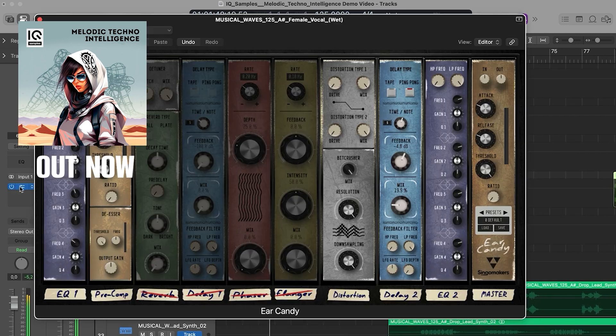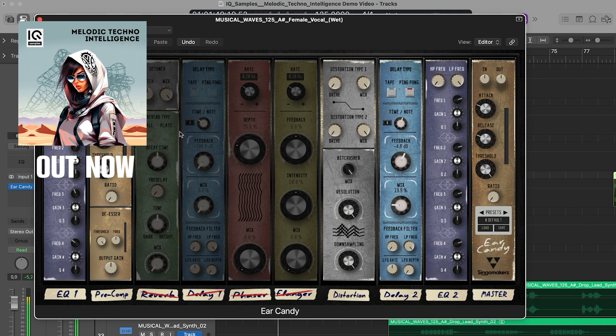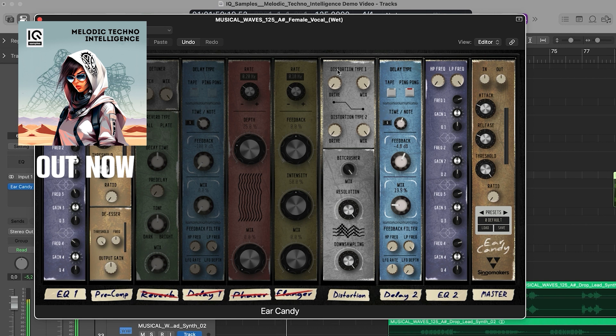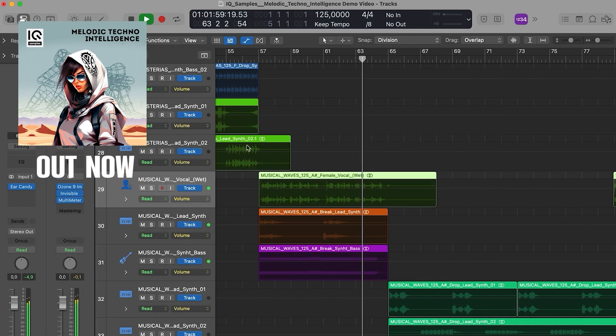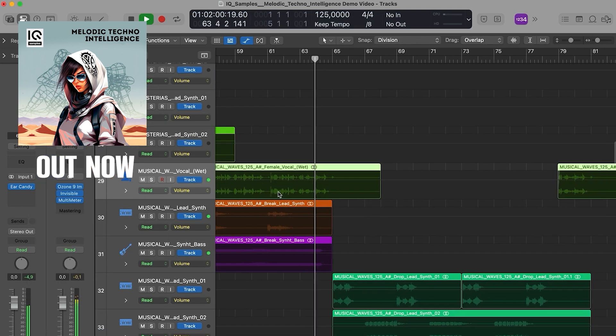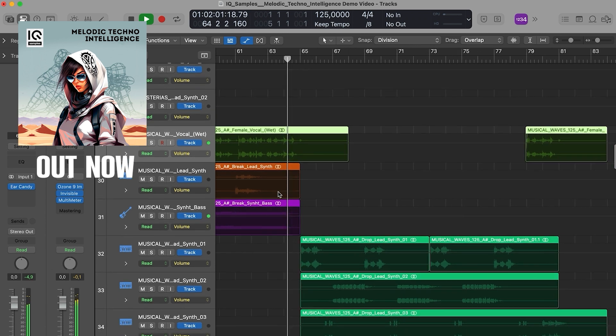Musical waves in the space they play. Notes weave patterns that in hearts will stay. Every chord, a bridge from heart to heart. Music unites, inspiring us to start.